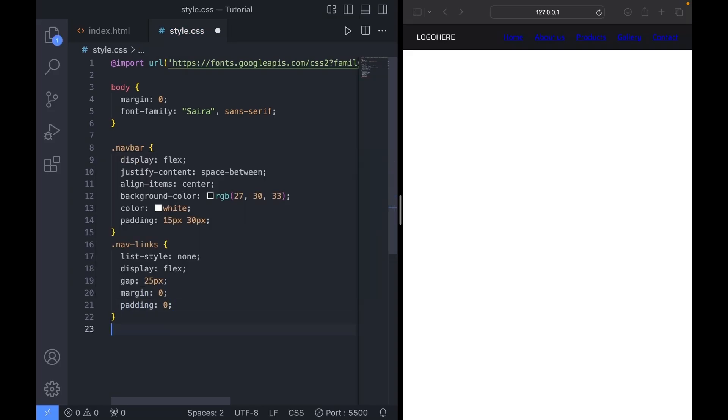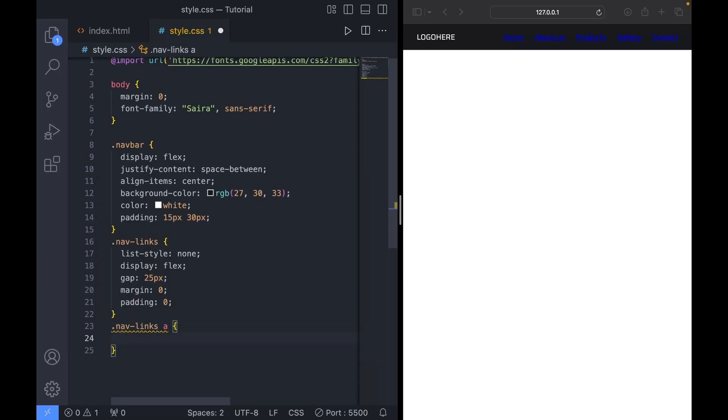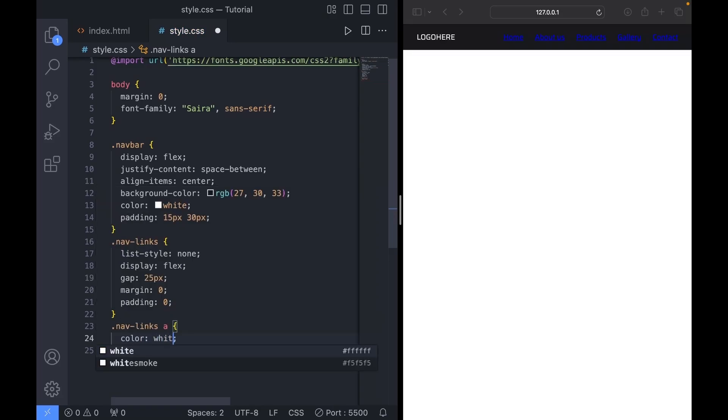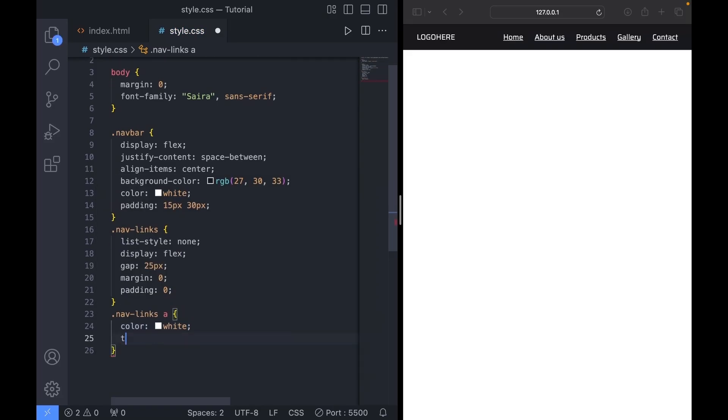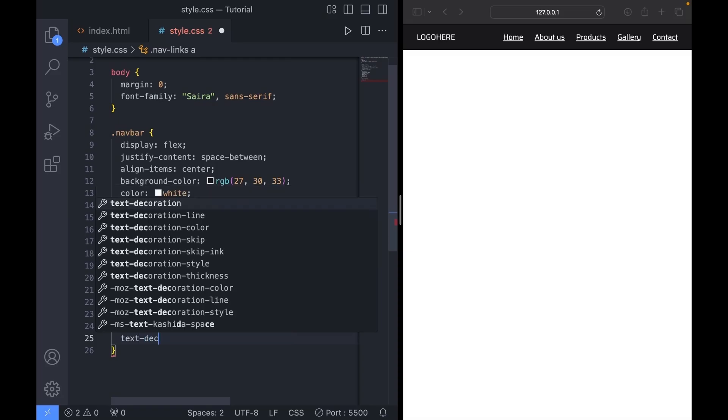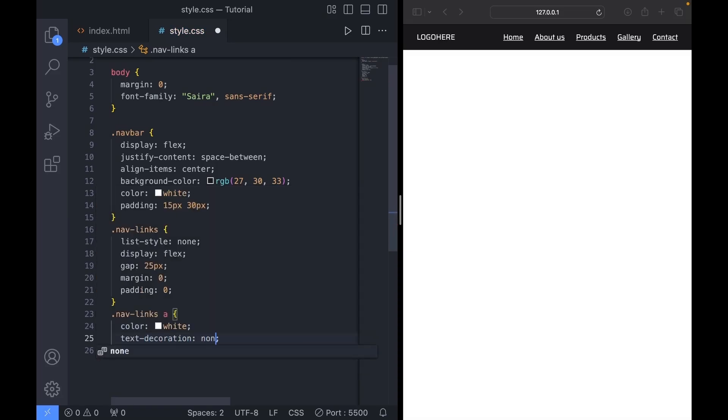Now let's target the links themselves. We'll set the color to white. And text decoration to none to remove the underline.